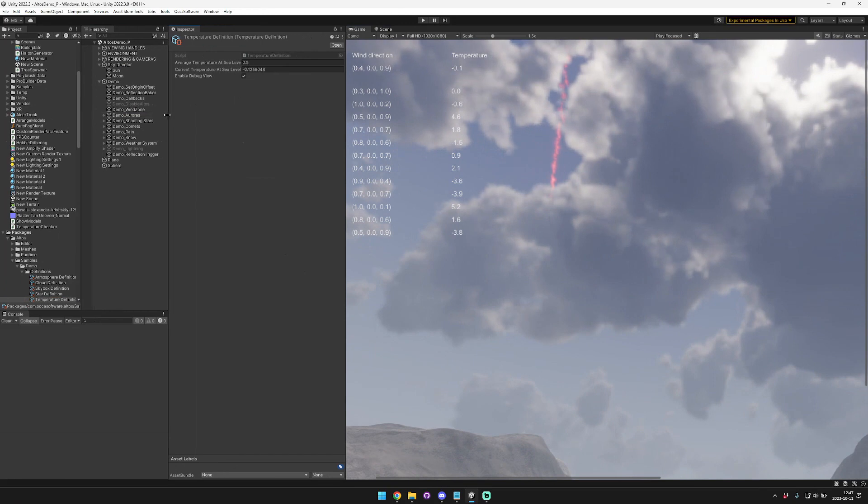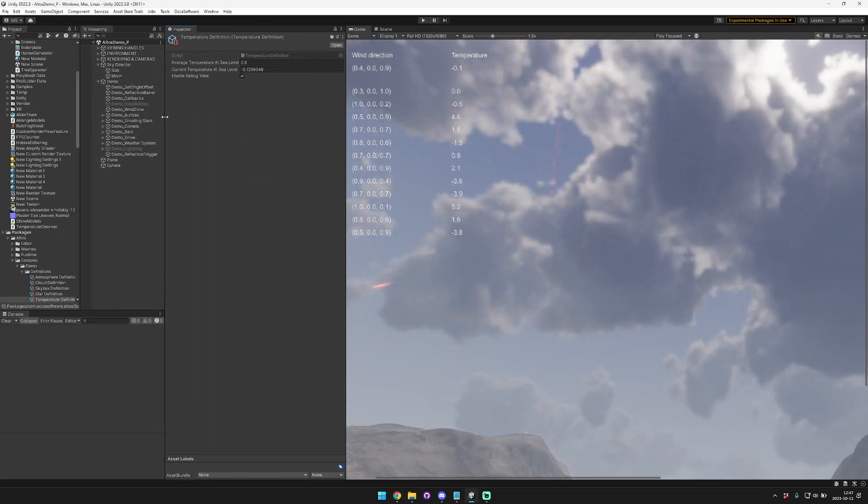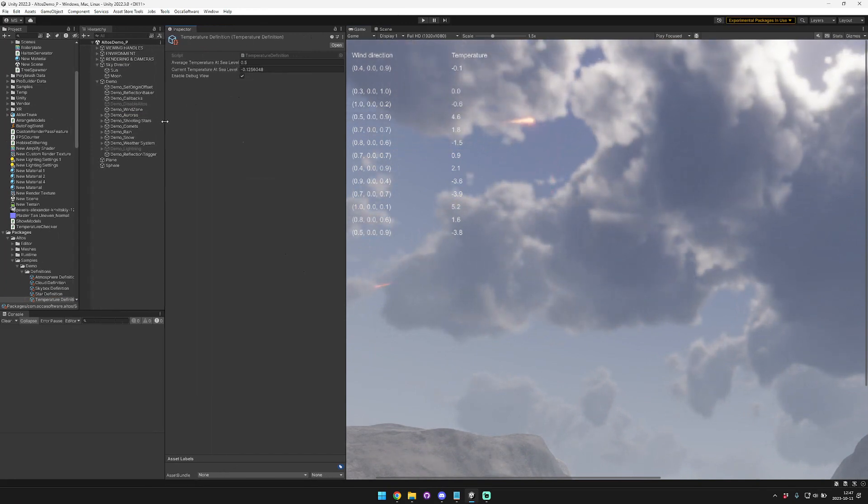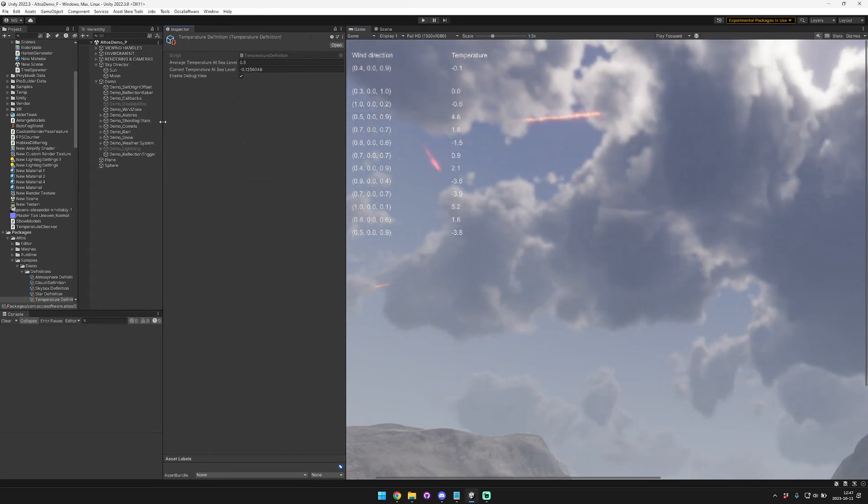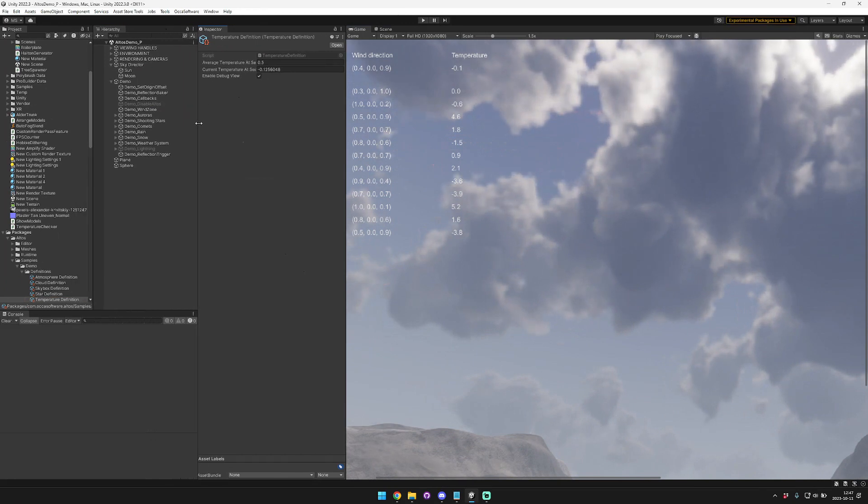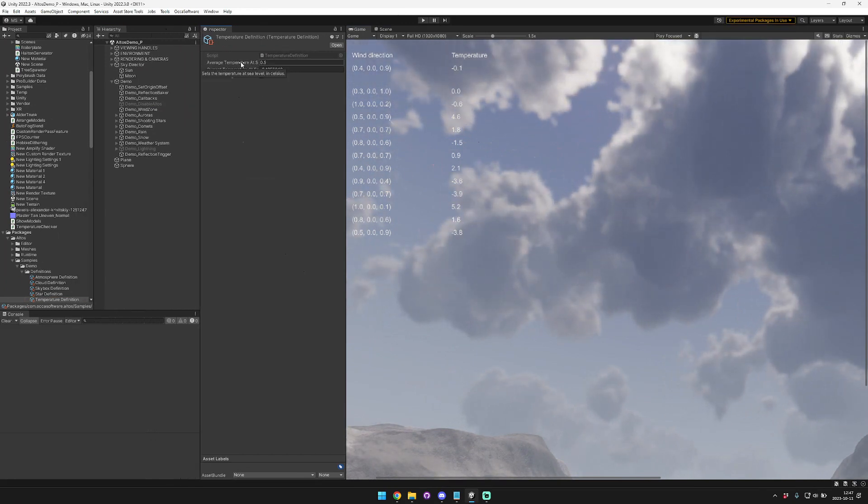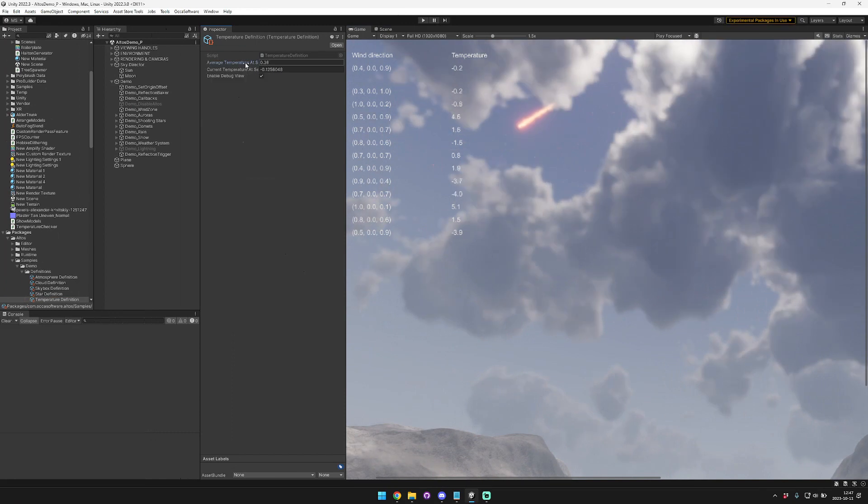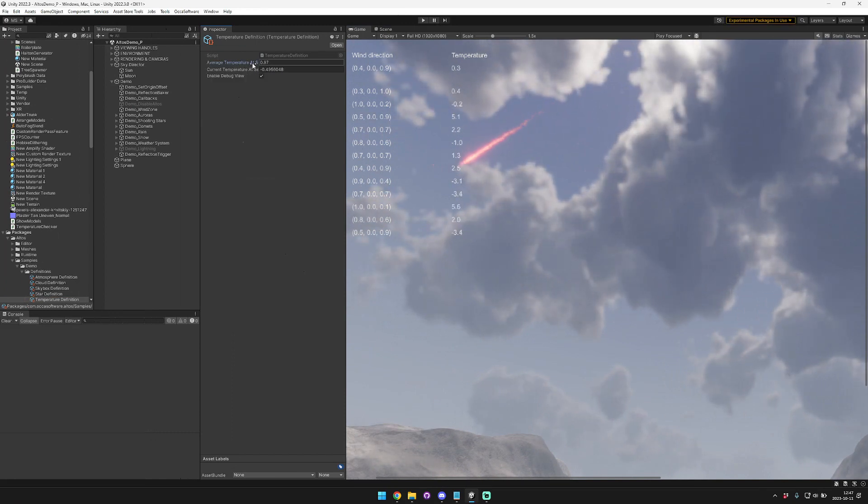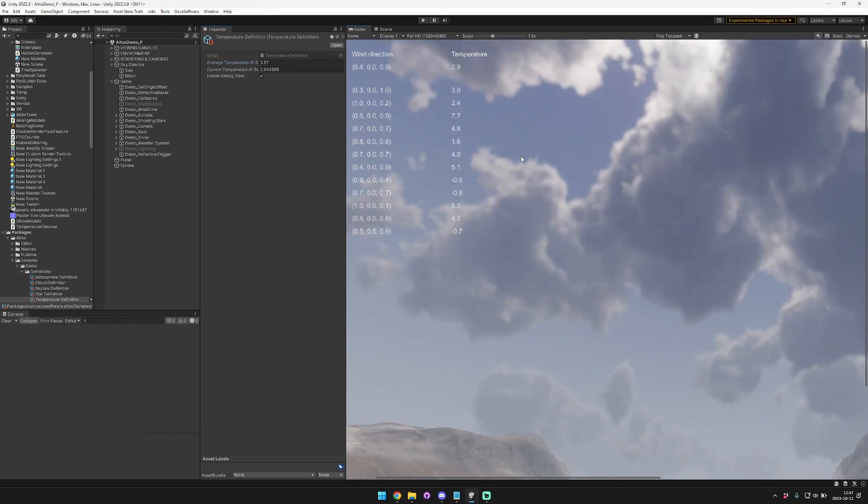So I looked up the average diurnal temperature variation is 10 degrees Celsius. So that's what I set it as. You can see it's varying by roughly 10 degrees between the average temperature. And so if we scale this average temperature, it'll just scale all these along with it.